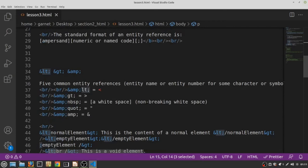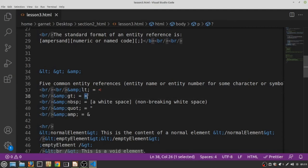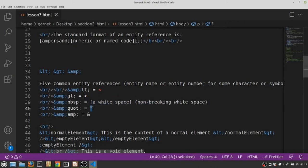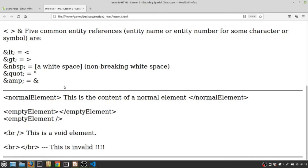Five common entity references are the reference for the less than bracket, the greater than bracket, non-breaking white space, the quotation sign, and the actual ampersand. So we can see them here in the web page. We have the entity reference on the left hand side and its equivalent on the right hand side.